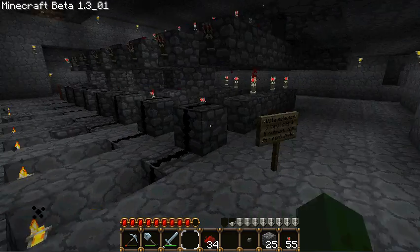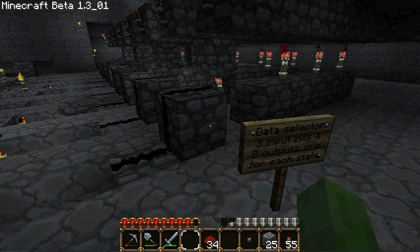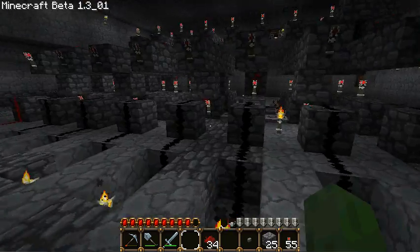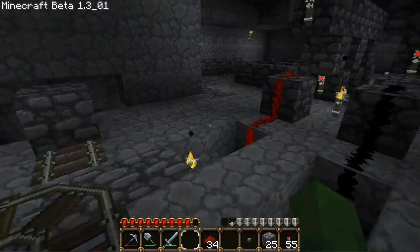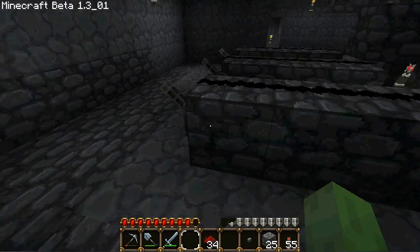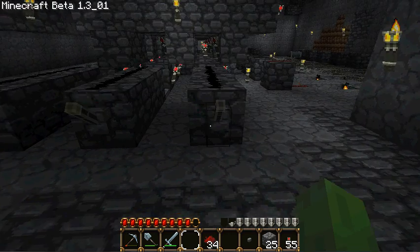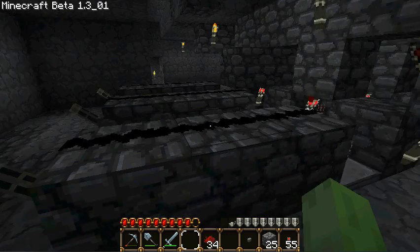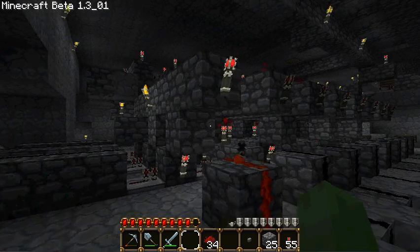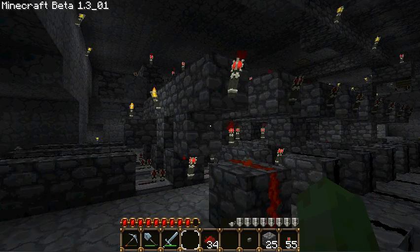Here I have a data selector that I made using Redstone in Minecraft. It has 8 possible outputs using 3 bits for inputs. Over here I've got levers for each of the input bits. Right now you can see that all of the inputs are off and output 0 is selected.